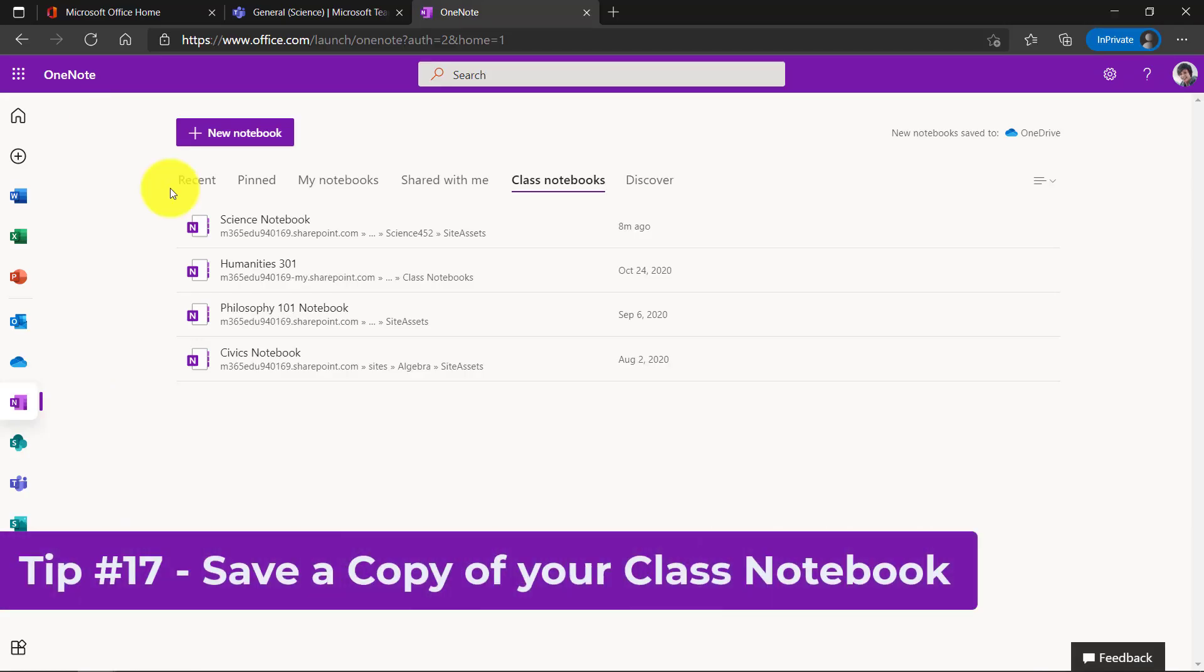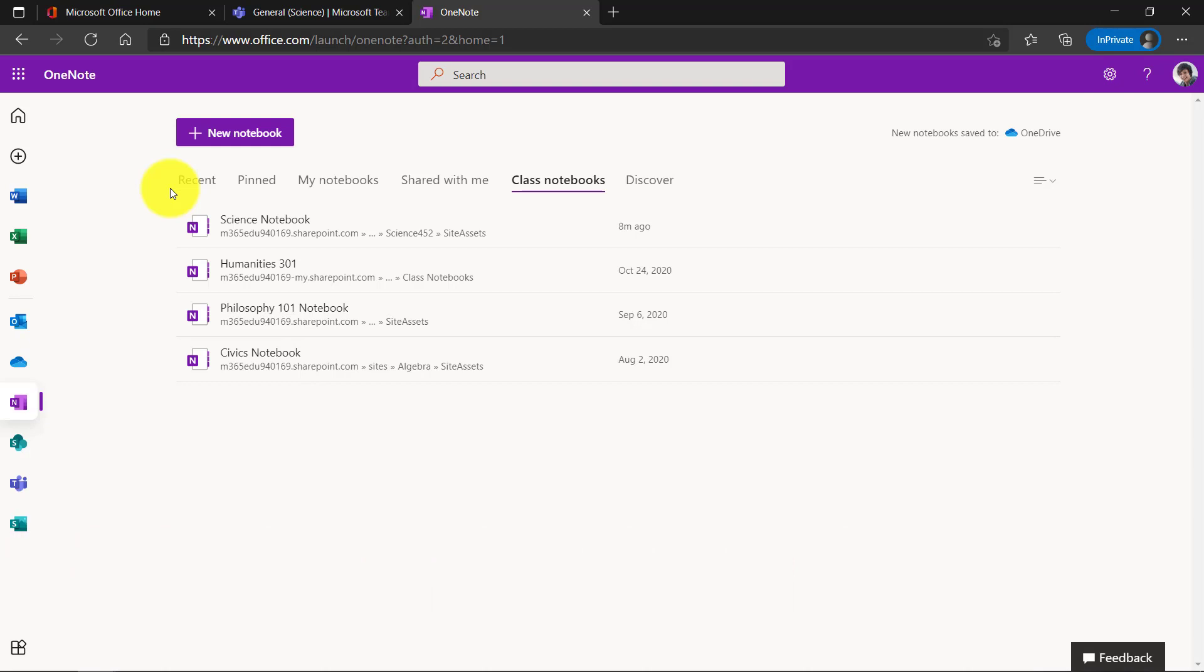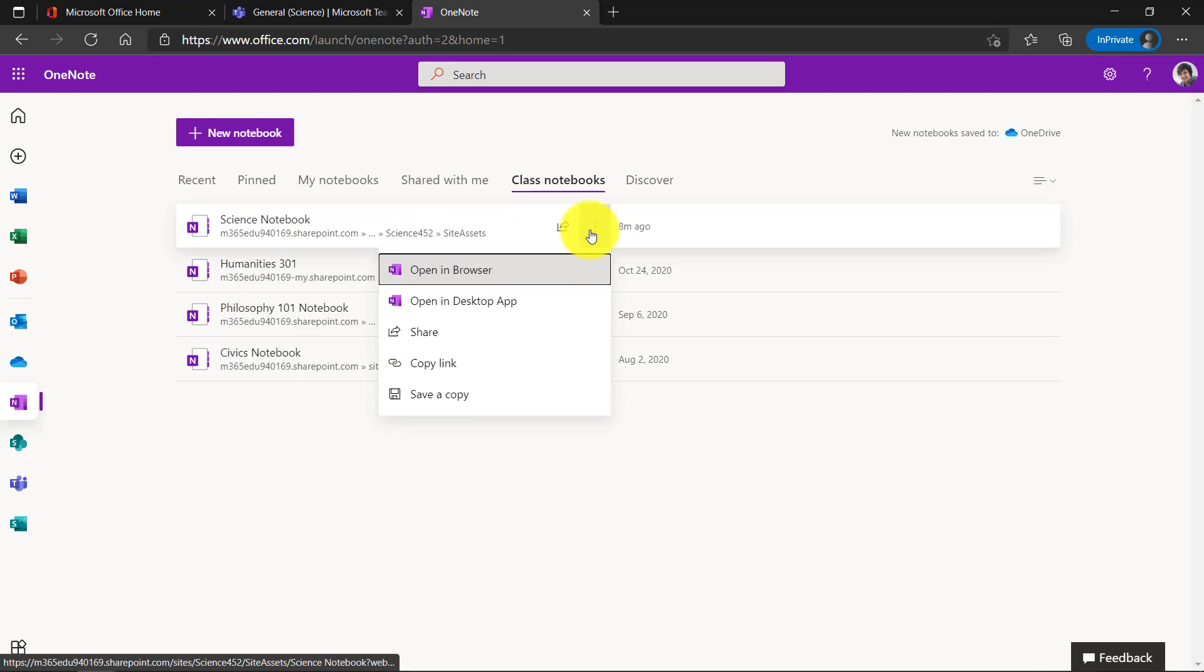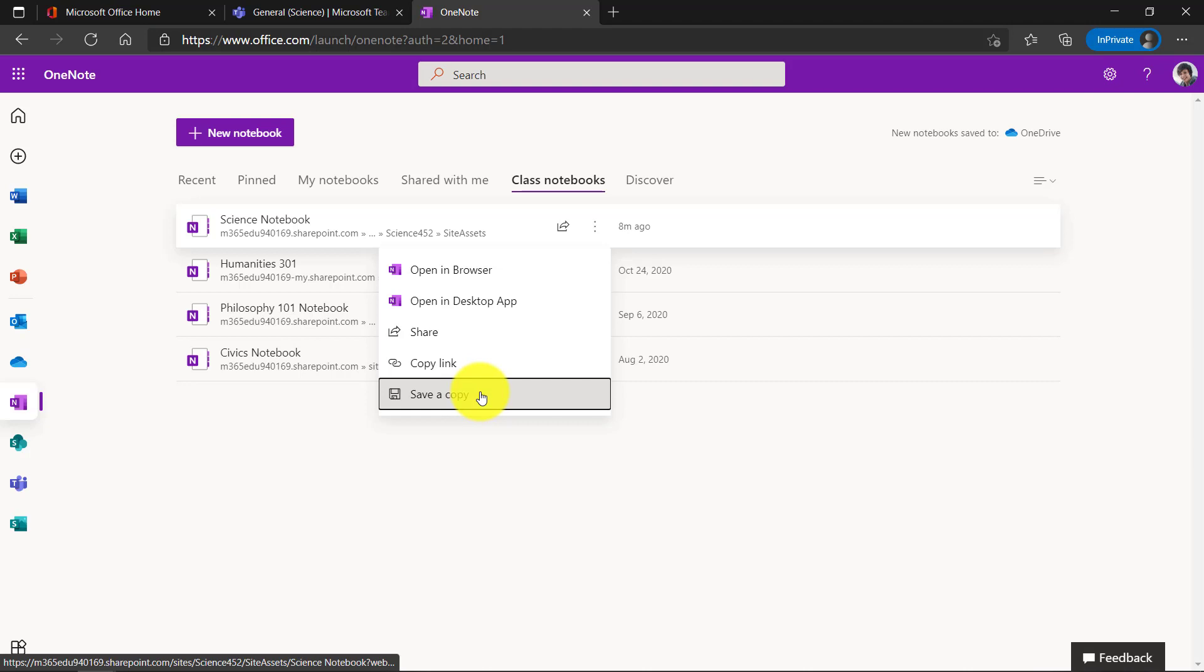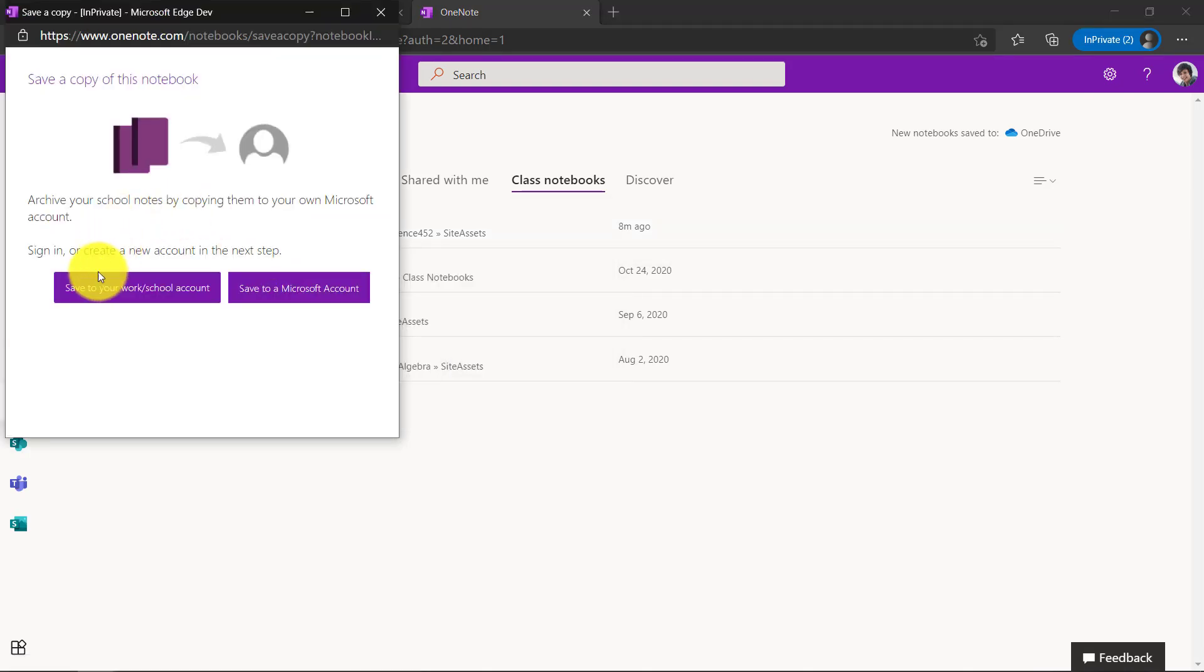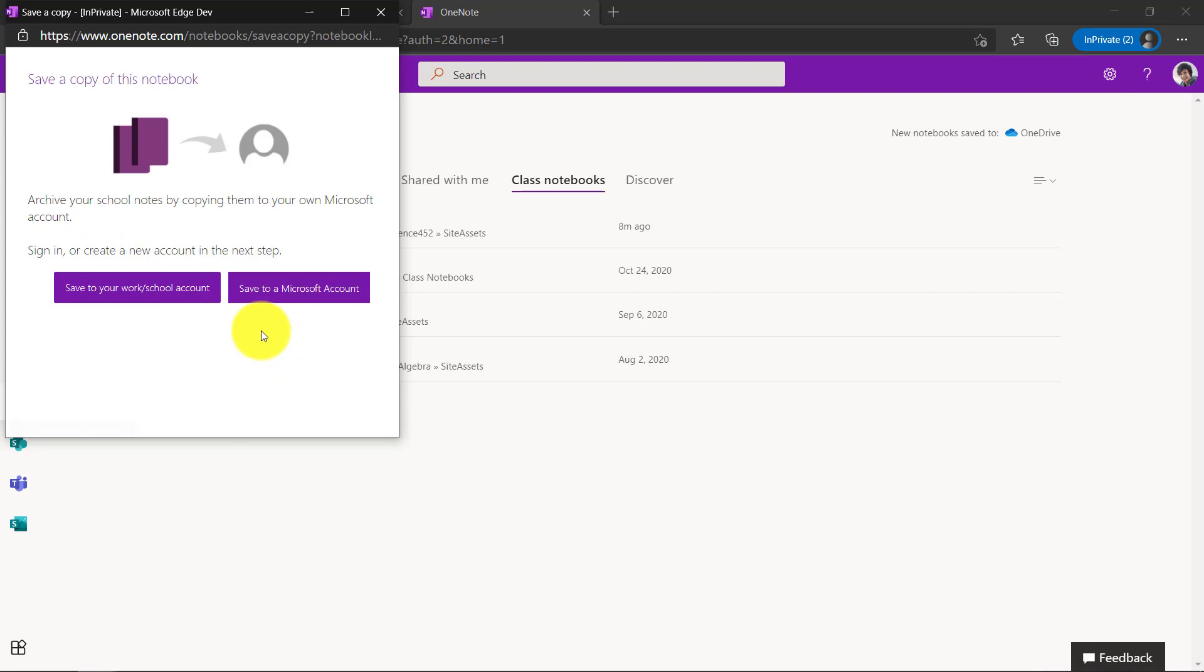The 17th tip is saving a copy of your class notebook. We call this the end of the year scenario for students. Here's my science notebook. If I click the menu, you're going to see save a copy. Now when I choose this, it's going to ask me which type of account do I want. This will allow me to save an entire copy of my class notebook to a Microsoft account or another Office 365 account if I'm changing schools. So we'll choose save a copy. You can see here save to your work or school account or save to a Microsoft account. Maybe I'm graduating and I want to save this out to a Microsoft account. Let's choose that one. We'll sign in and then choose copy notebook.